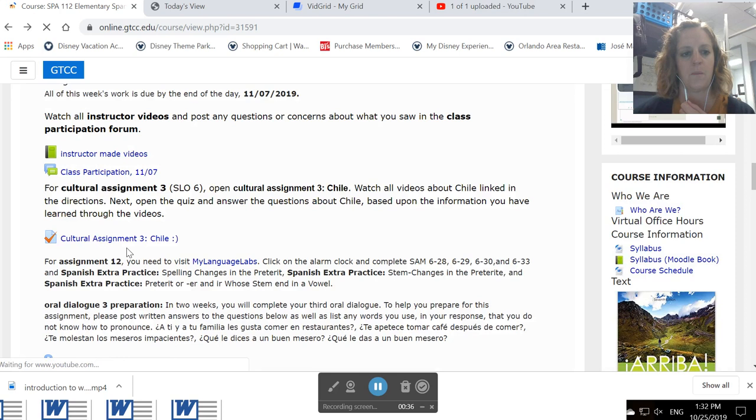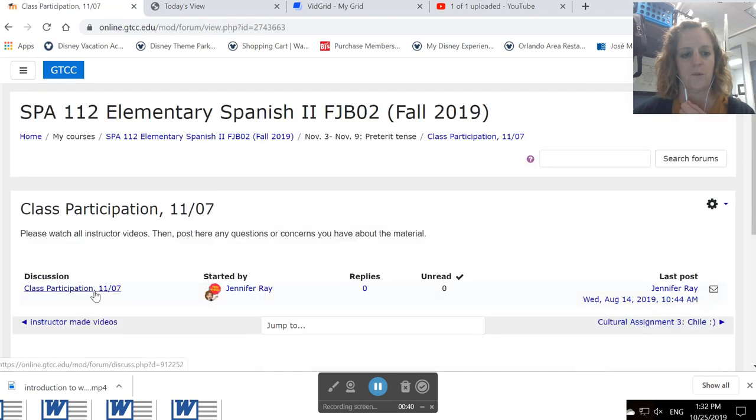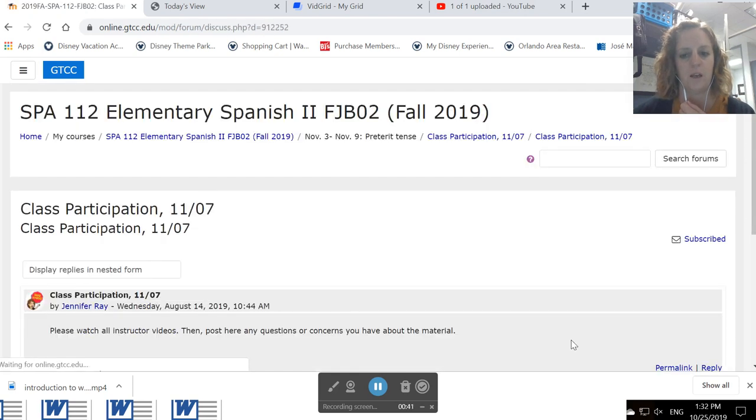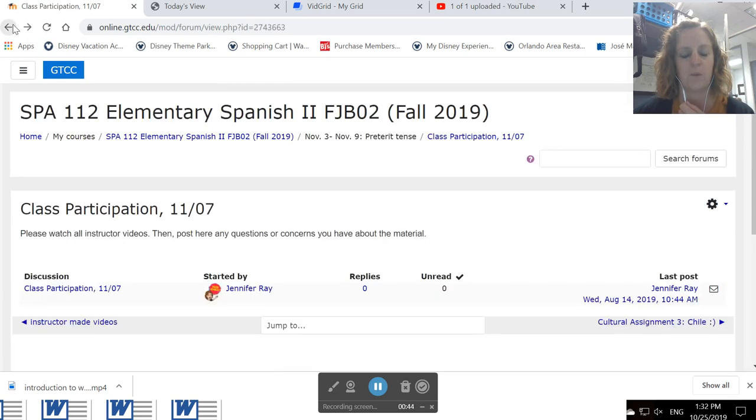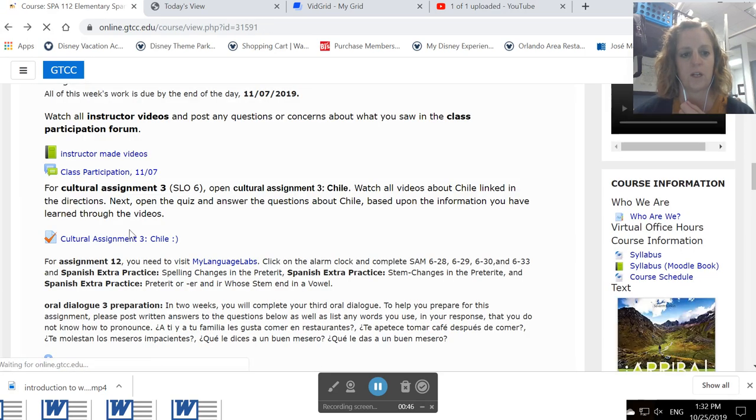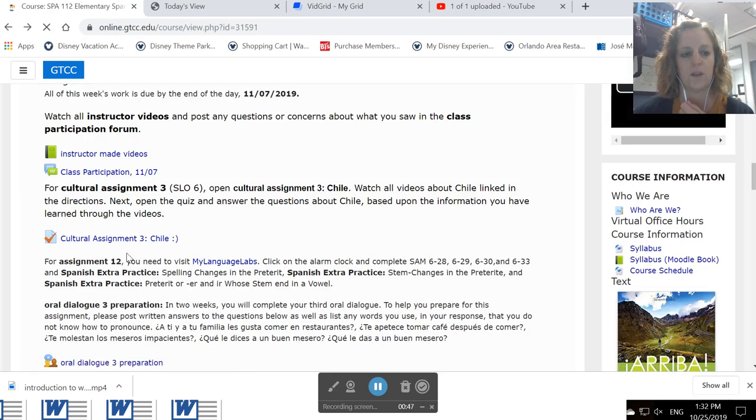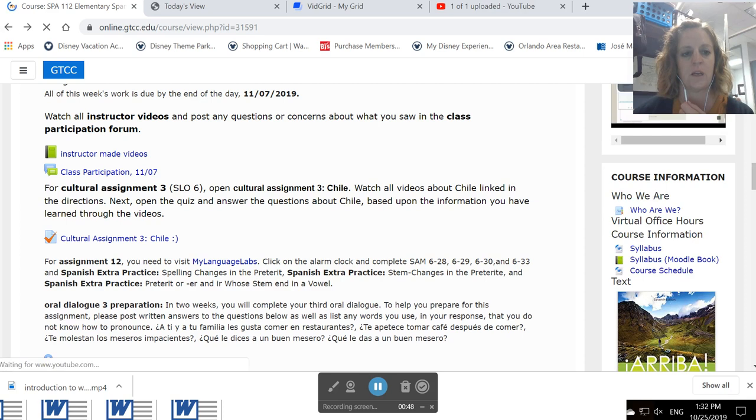Then you'll want to come out here, click on the class participation forum, click on the thread, hit reply, post any questions or concerns you have about material covered in the videos or covered in class if you're in the face-to-face class.